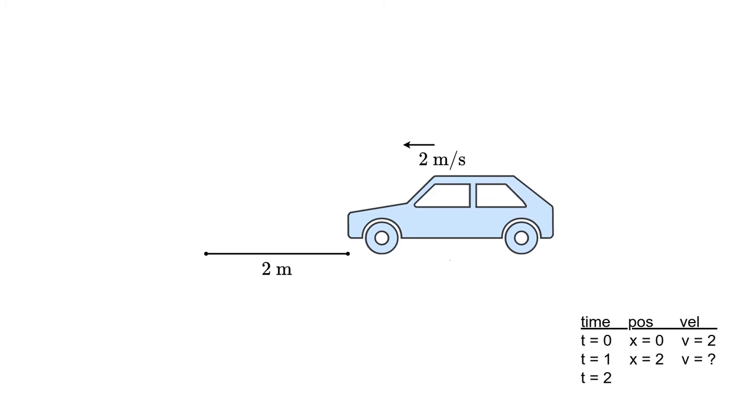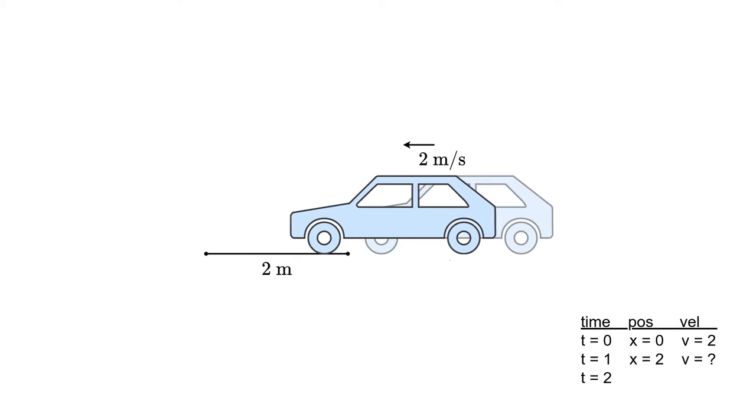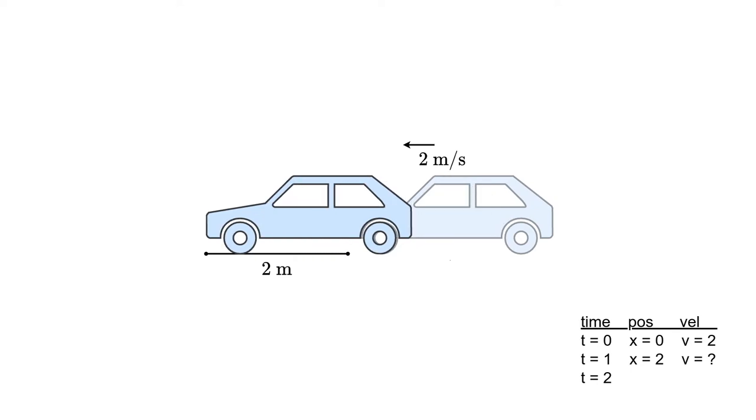Then we know in exactly one second, the car will have traveled two meters, right? This is assuming that there is zero acceleration, so the velocity will remain constant as the car drives by. This is pretty intuitive, right? And it happens in real life because those are the laws of physics.